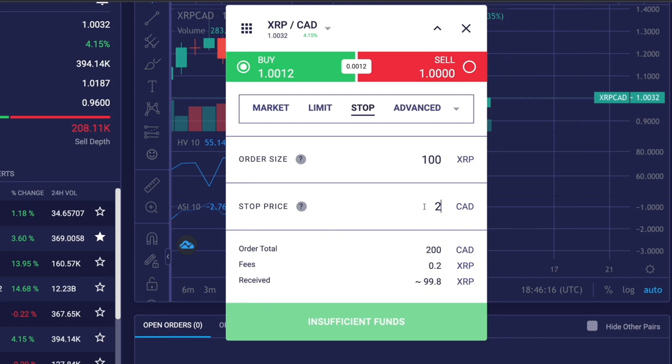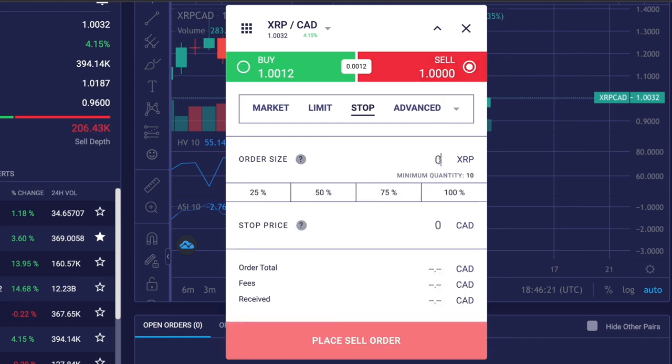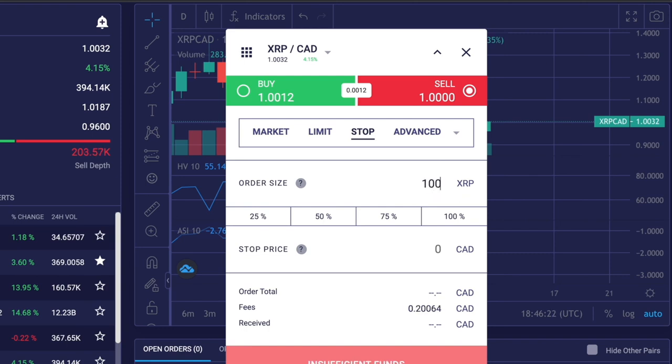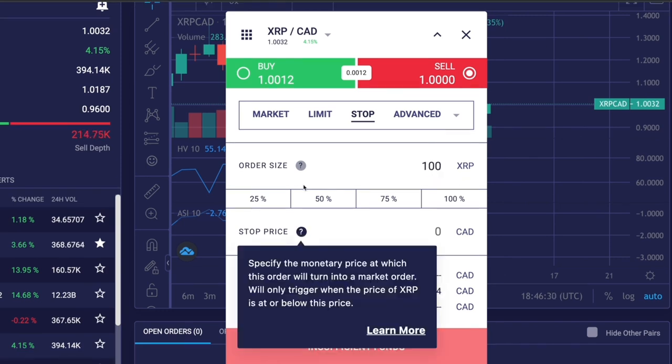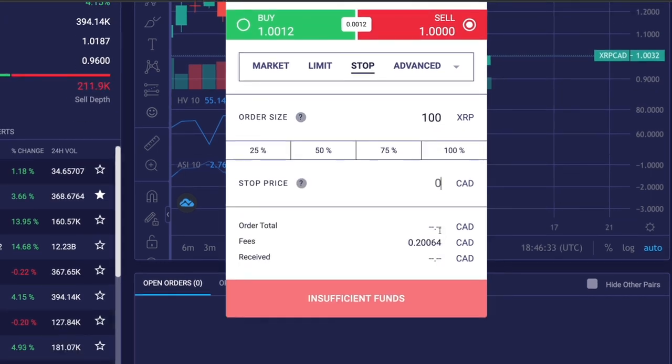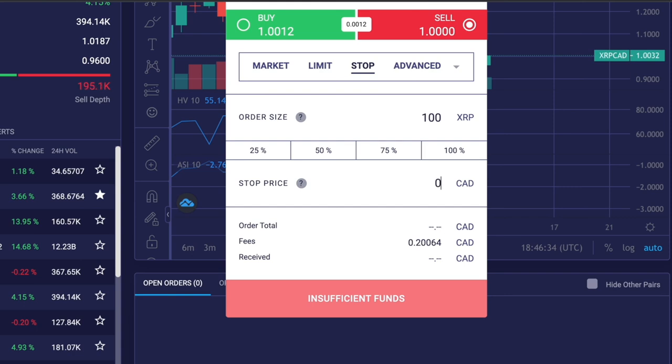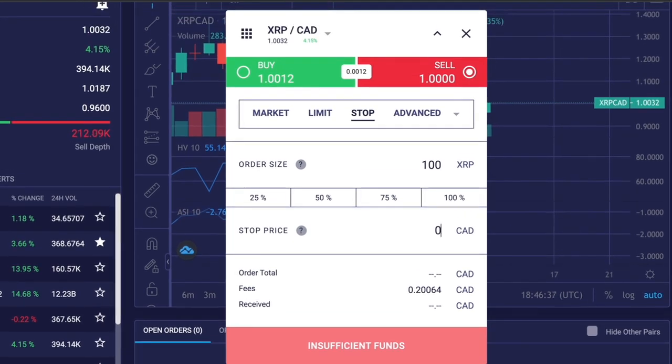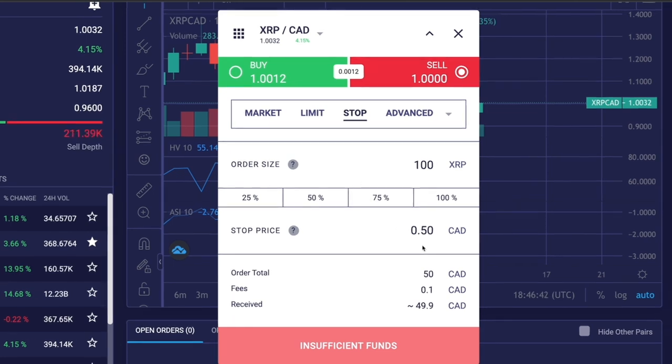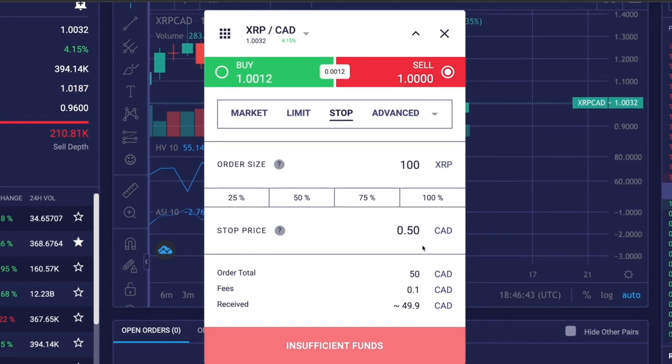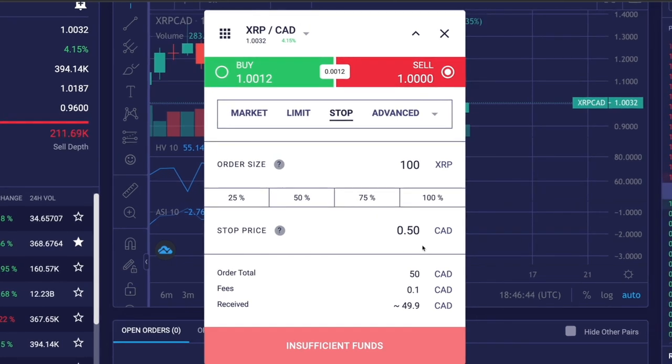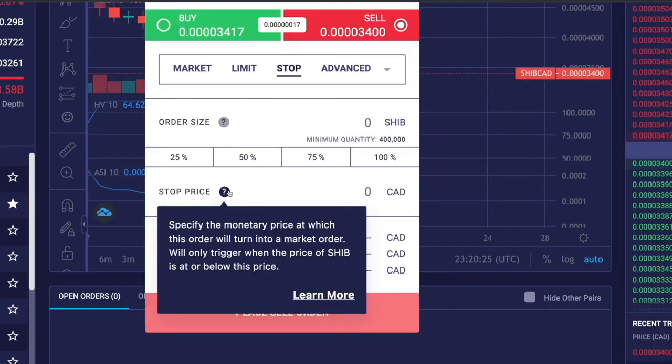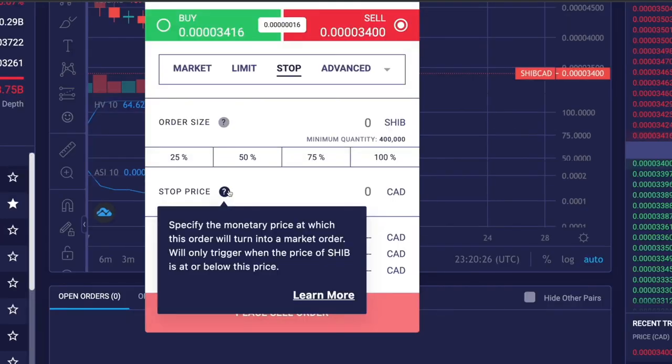Next we have the stop sell order. Here I'll set the order size as 100 XRP and my stop price would be below the current market price. Right now XRP is $1, so I'll set my stop price at $0.50 CAD. So when this condition is reached, 100 XRP coins will be sold to limit my losses. That's basically a stop order.